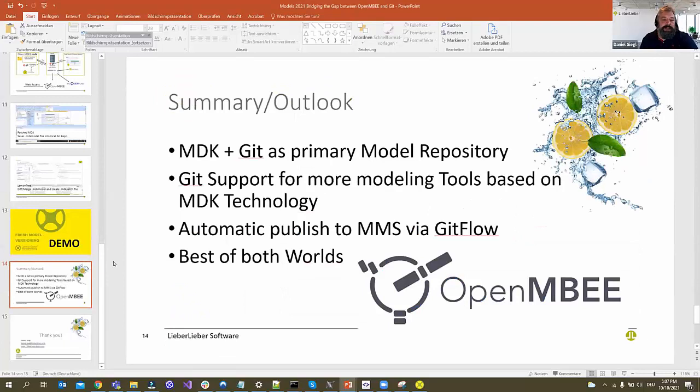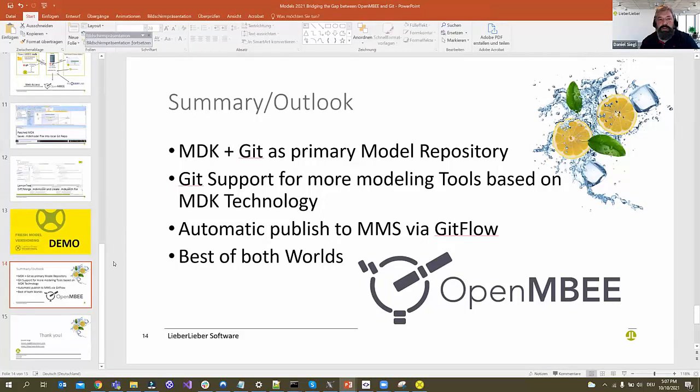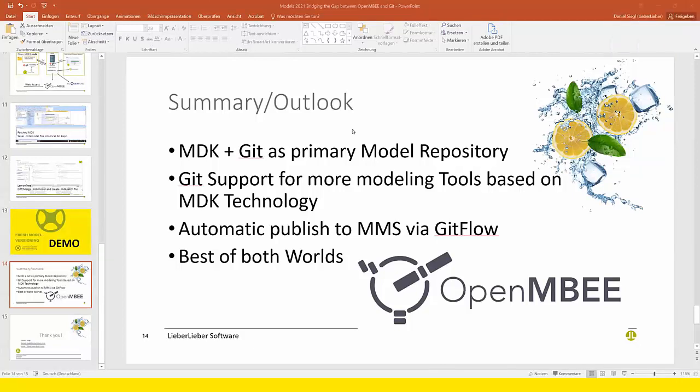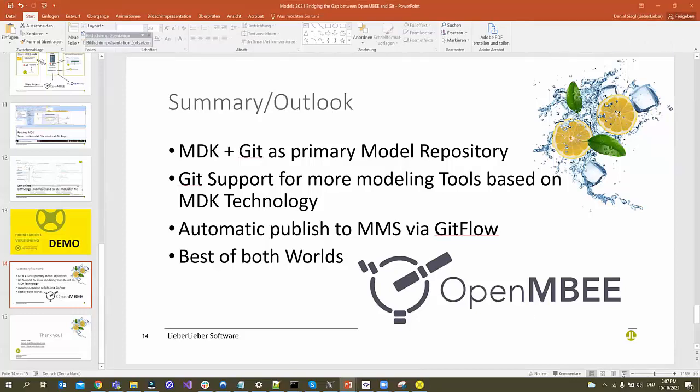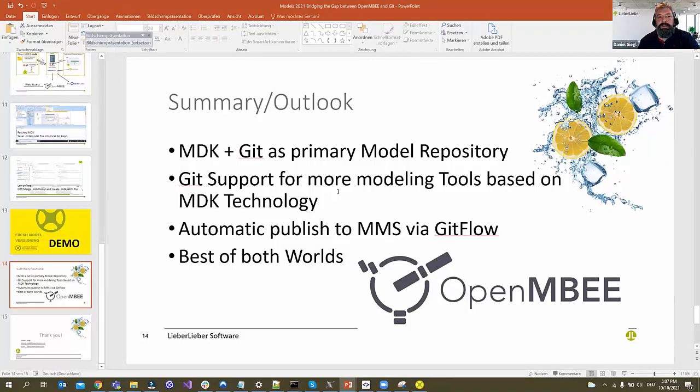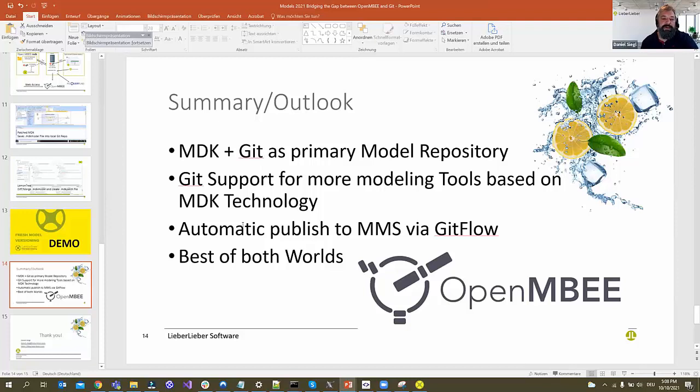So summary and outlook: we will further work in this direction to make this as good of a commercial product as our LemonTree for Enterprise Architect is. We work on Git support for more modeling tools based on the MDK technology. At the moment it's Cameo. What's very interesting is that we now also have the technology to build an MDK for Enterprise Architect should somebody want this. We work more on this automatic publish to MMS via Git flow processes because we think this is very interesting.